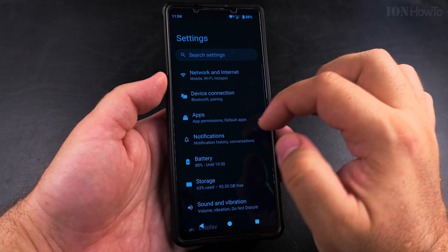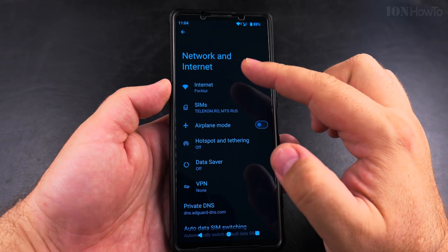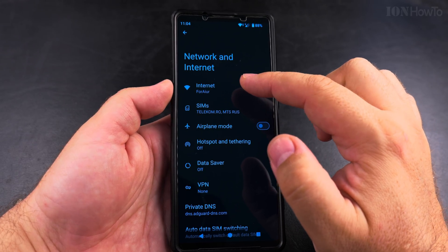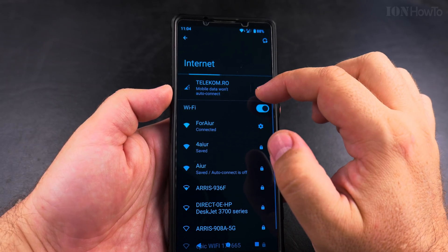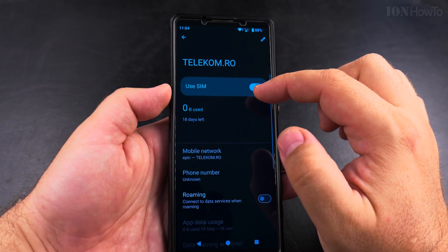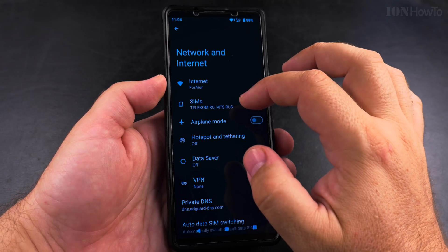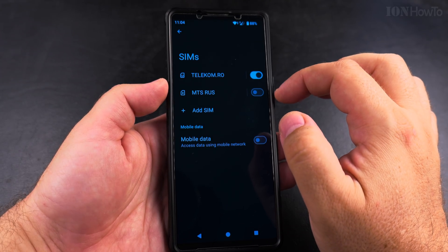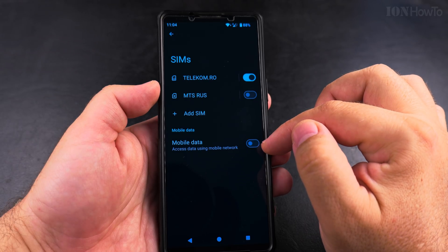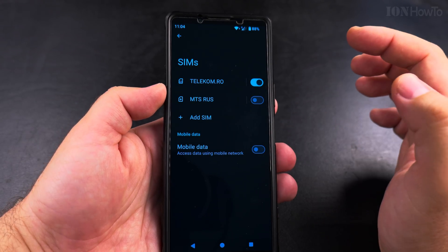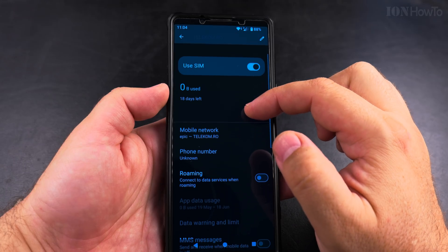But if you want to choose another SIM card or an eSIM, you can go into Network and Internet. Here you can tap on Internet and check which network is being used for mobile data. You can also go into SIMs under Network and Internet, and here you see all the installed physical SIMs and eSIMs, and you can even add a new eSIM.